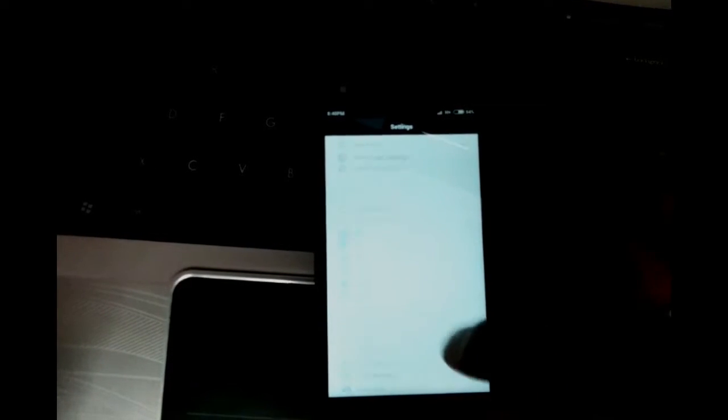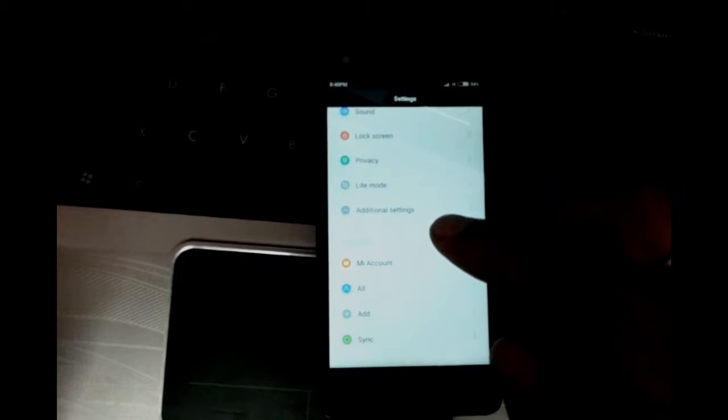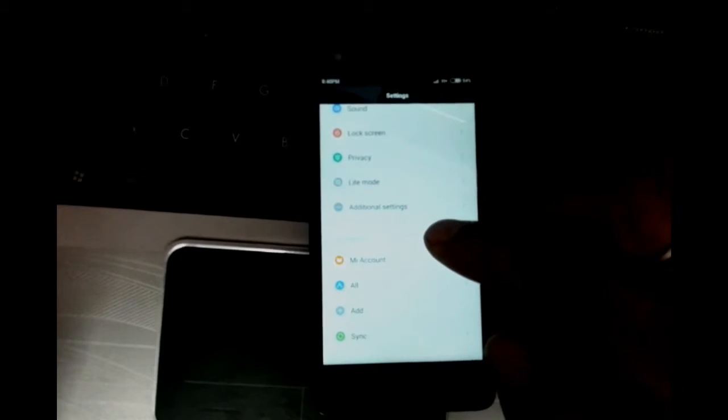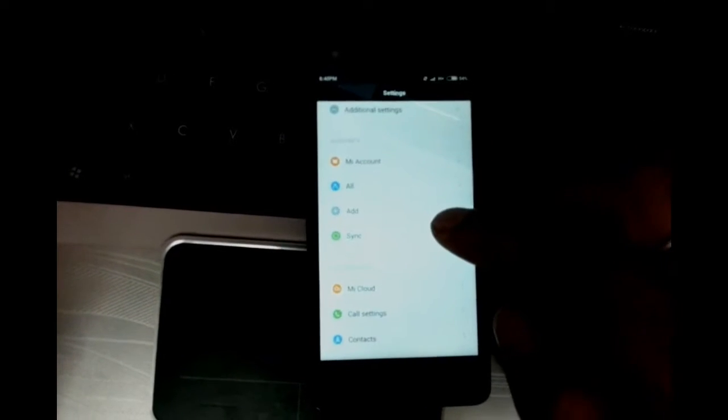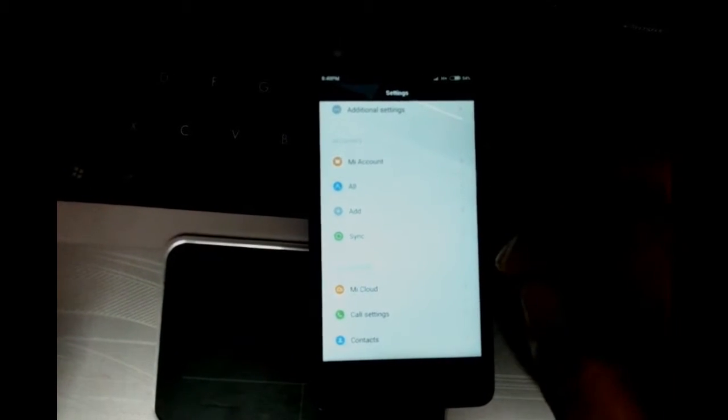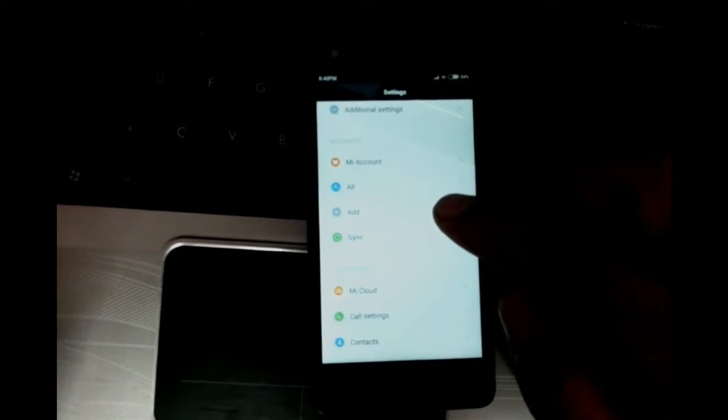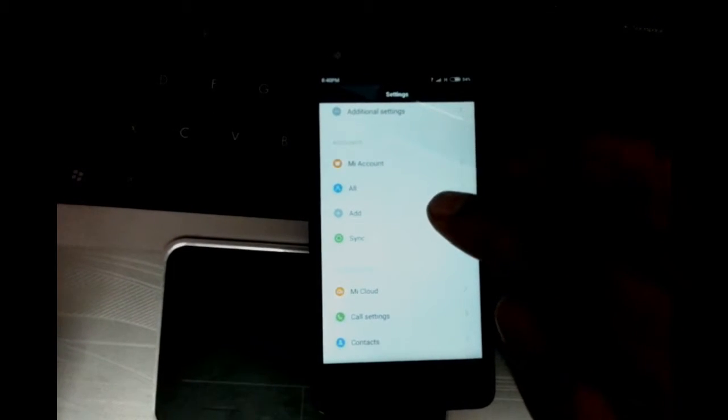The menu may be different for different Android devices and versions, but you just need to find the account section where you can add a new account. I have it right here, so I'm going to just tap it once.